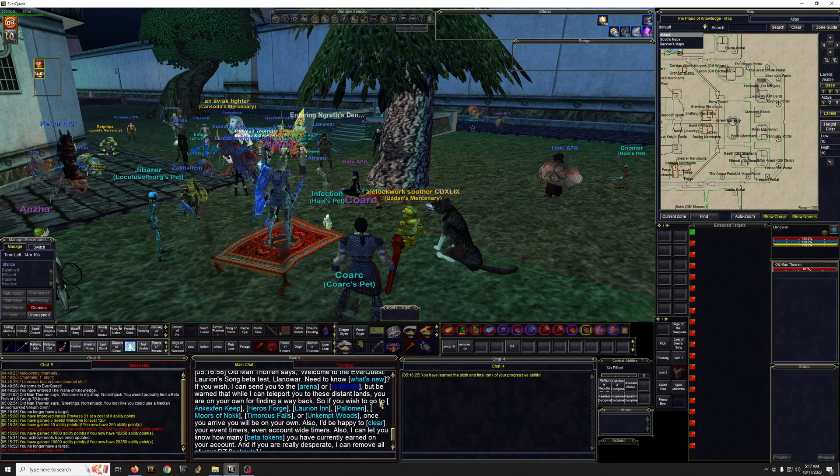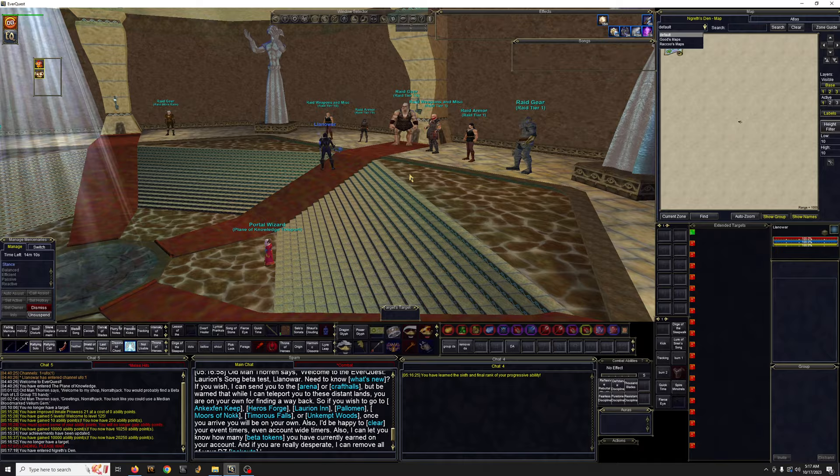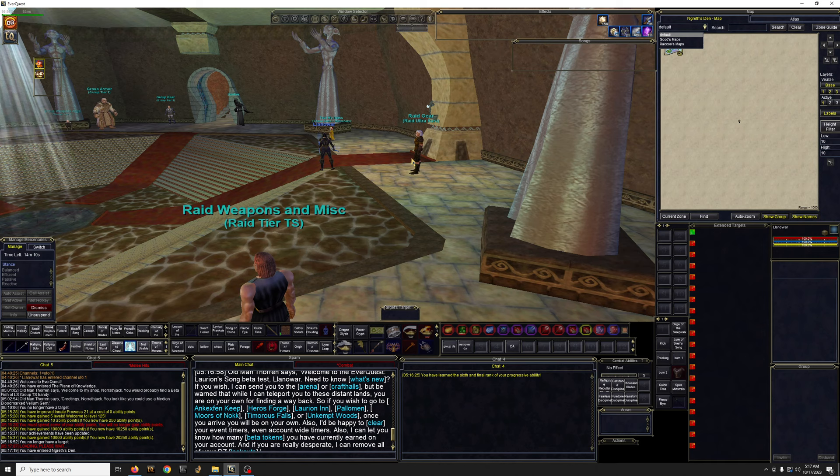And then here you're going to see all the new gear, whether it be raid or group stuff. So depending on your interest, whether you're, you know, group player or raider, you're going to be able to preview some of the items. So throughout the room, various NPCs broken down by tier and group type.